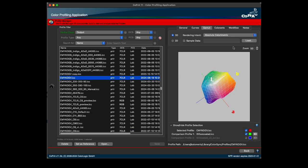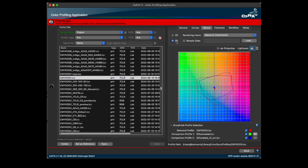The gamut tab has been revised and enhanced, allowing the comparison of two profiles in the 3D view and up to three profiles in the 2D view. The gamut view has also been enlarged.